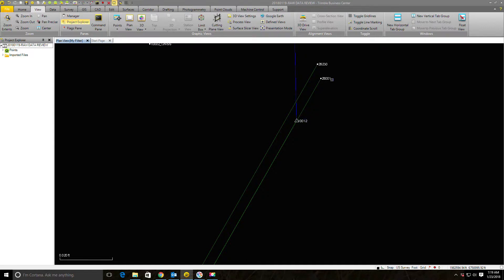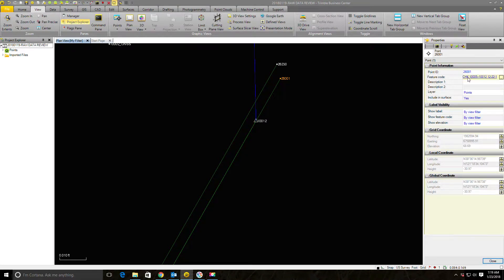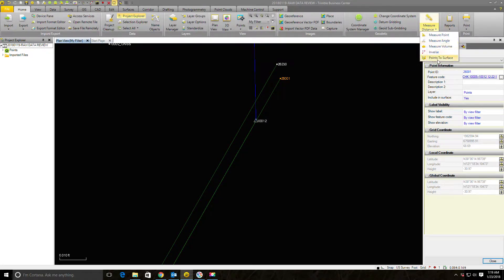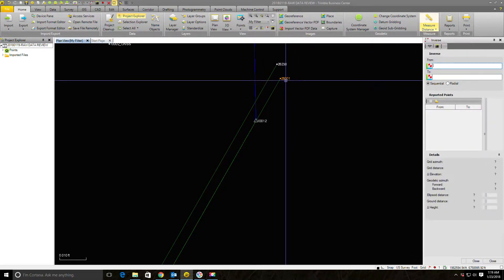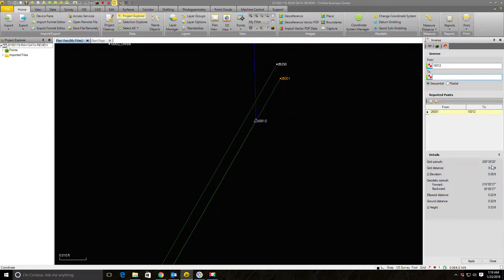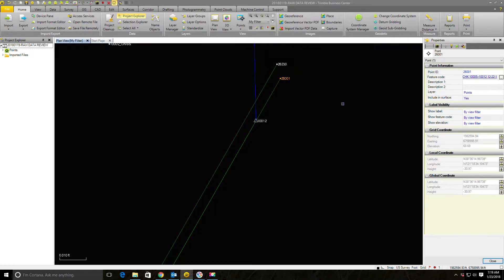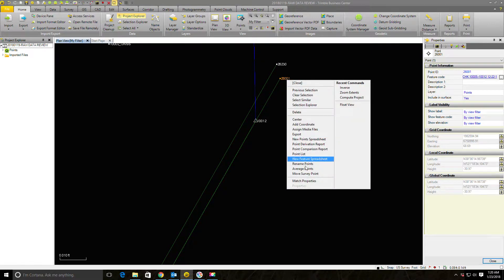I can see a couple of check shots to this point, which is the other thing I do in this step — I want to see if I'm getting good checks on my control. Sure enough, that's a check: they were set at 10005 and they checked 10012. I'll use the measure distance and inverse tool on the home tab to see how far apart those check shots are. I've got about two hundredths there, so those are good check shots. Depending on your crew, check shots may be stored differently — either as a normal topo shot with a separate number and the check shot number in the comment, or as an as-staked point. What I like to do is store them as a check.